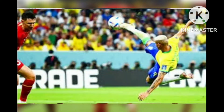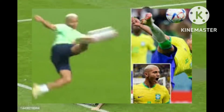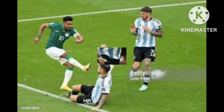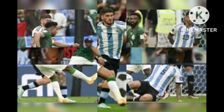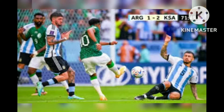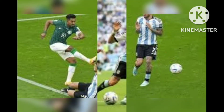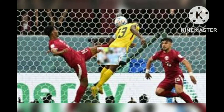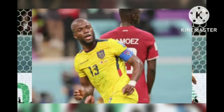Lionel Messi — the Argentine veteran — gave his country a 1-0 lead against Mexico in one of the most important goals of his career. In a must-win game, Messi scored with a powerful shot past Mexico's Memo Ochoa in the 64th minute, igniting Argentina to a 2-0 win.